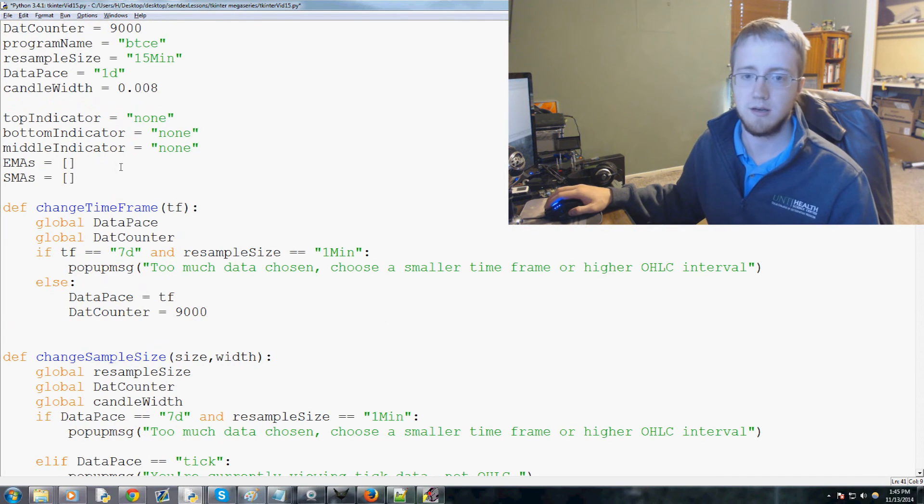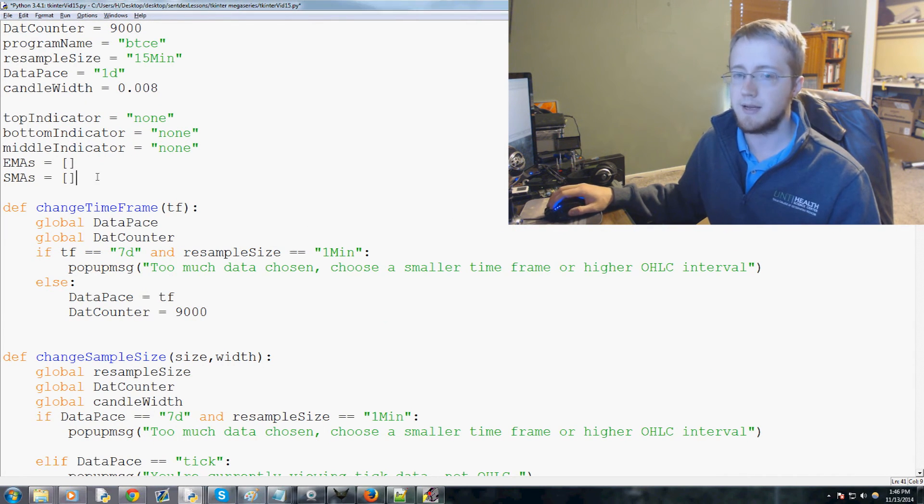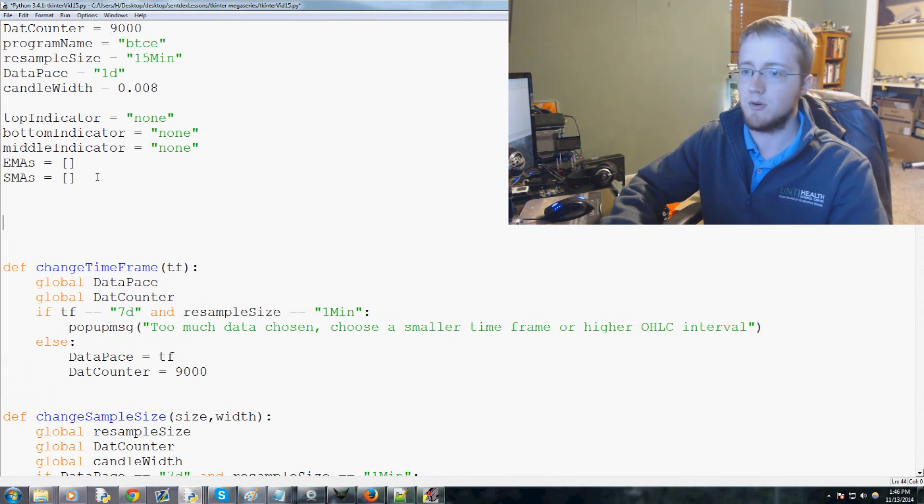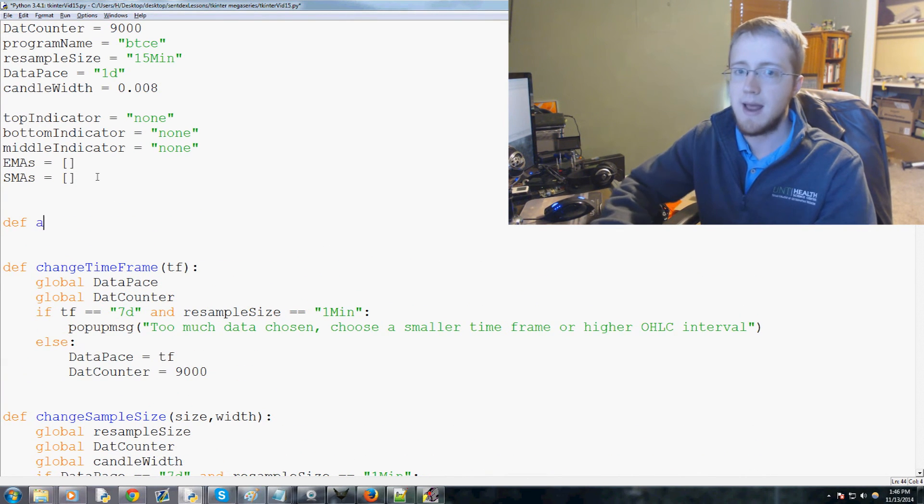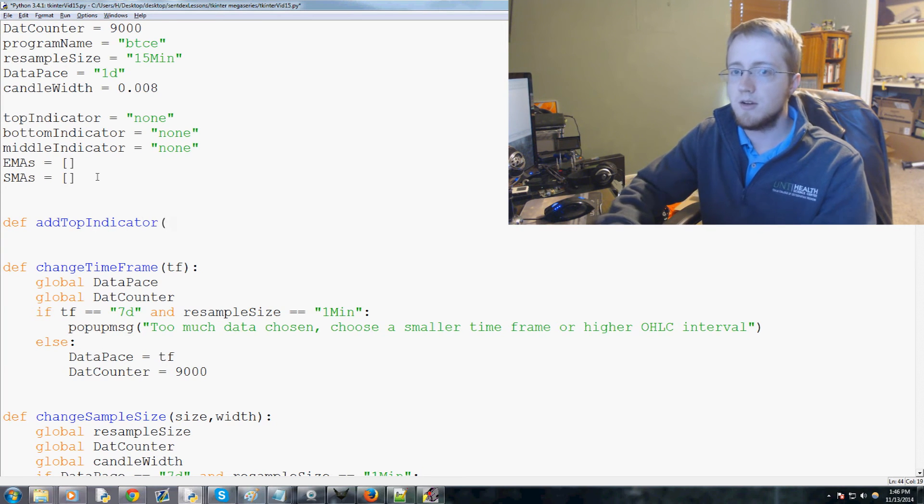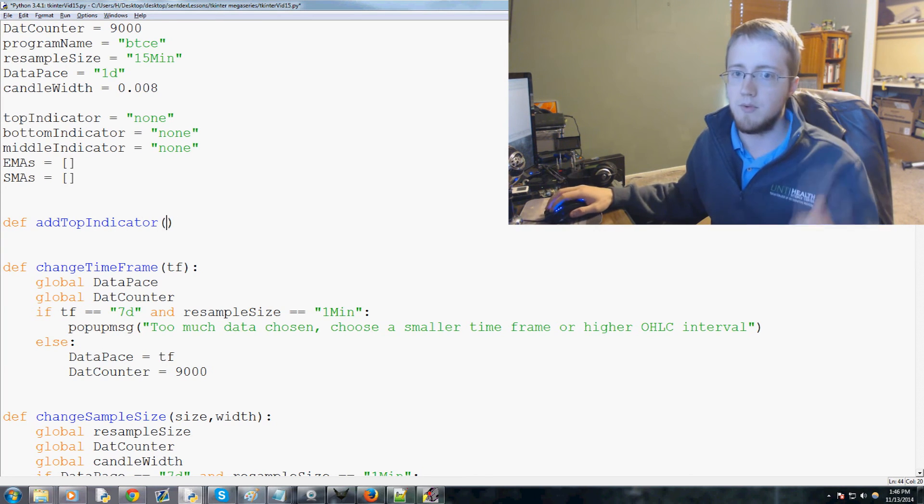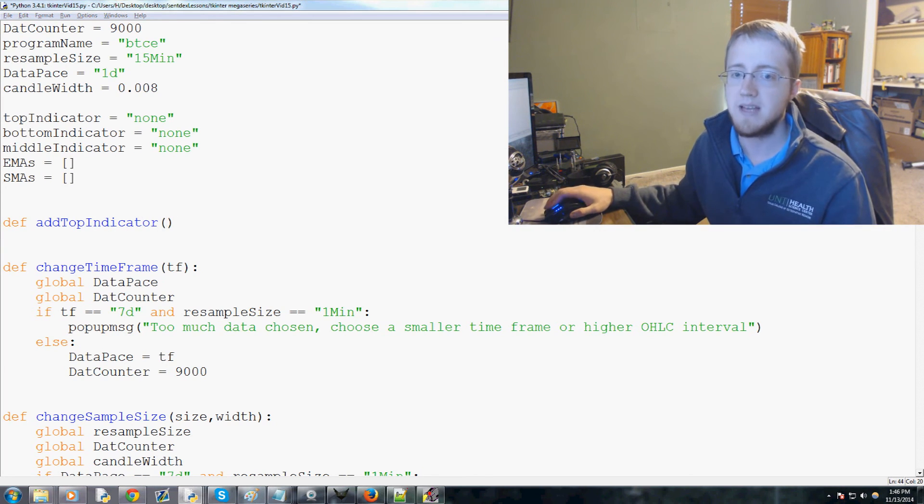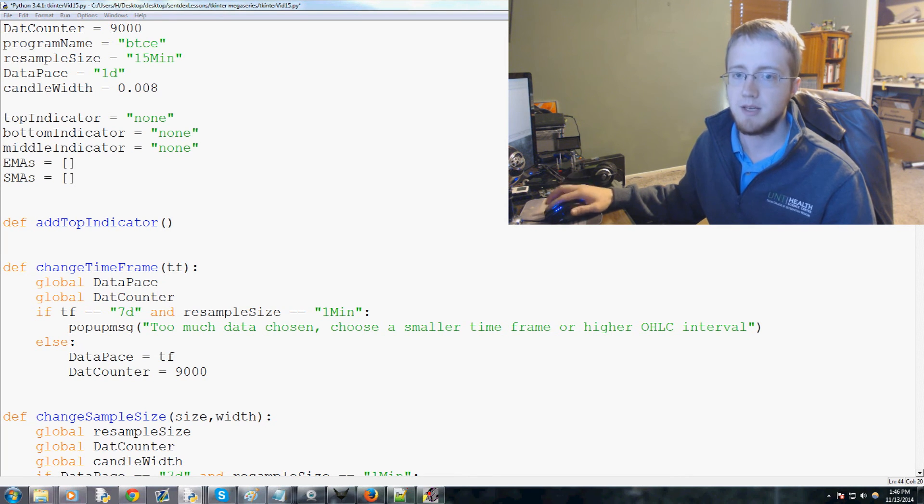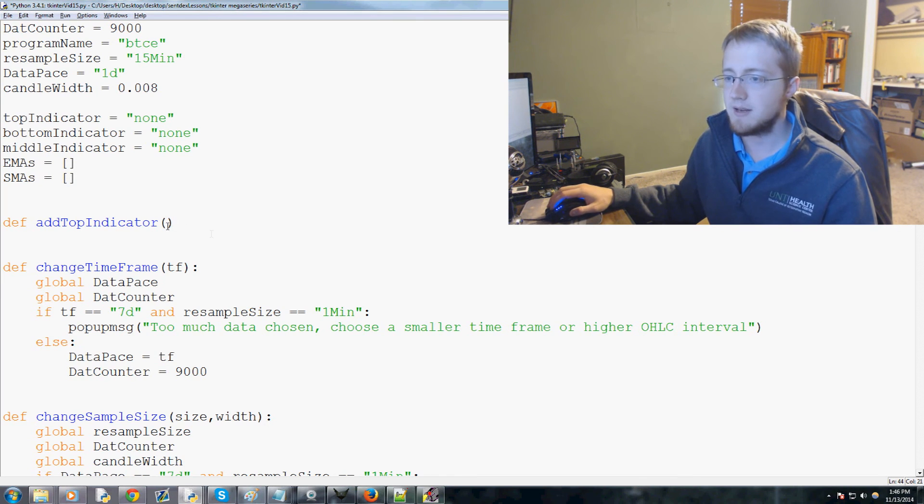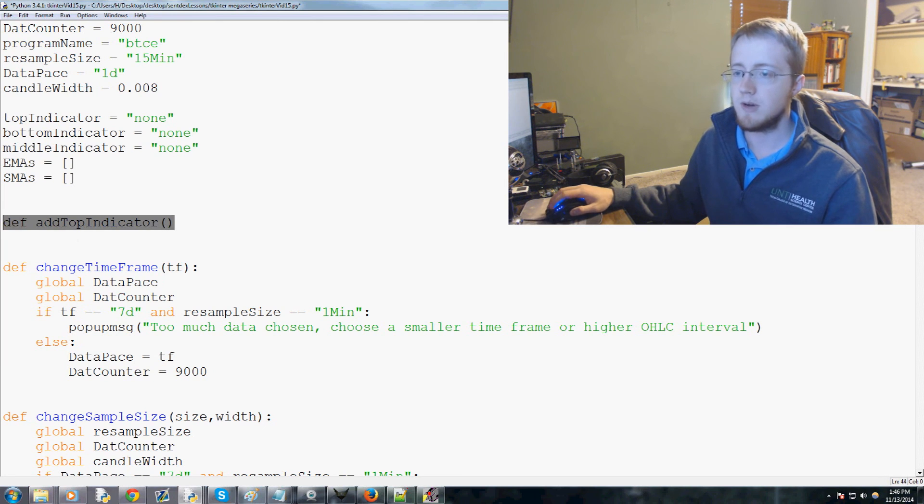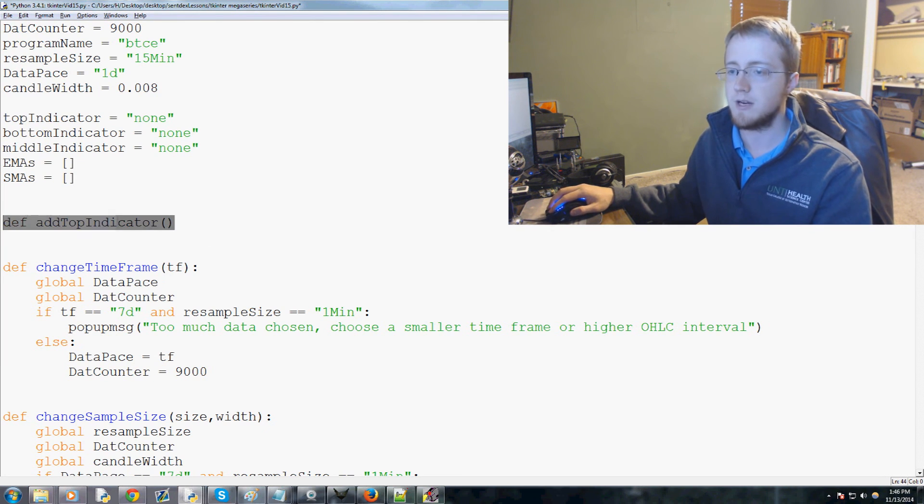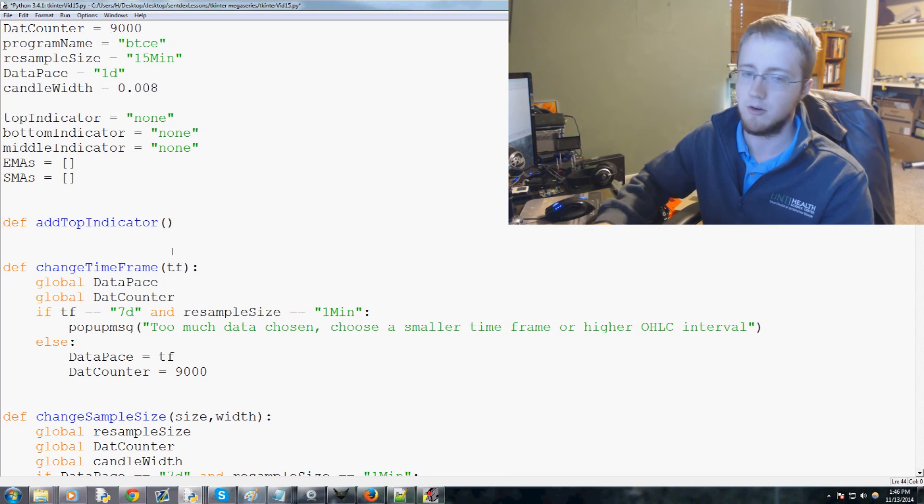So now we're gonna go ahead and make our functions that we need to make here. So we're gonna go ahead and do define add top indicator and here you'll see why these will be pretty much all the same. So for the middle indicator is gonna be slightly different. So we'll add add top indicator and in fact I think what I'll do, I think what we'll do is we'll hold this off until the next video because defining all three of these is probably gonna take a little bit. So I'm gonna cut off the video here.